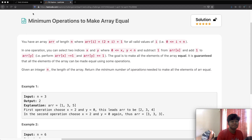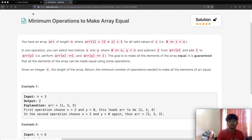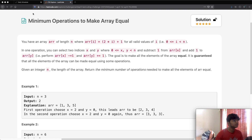Hello everyone and welcome back to another LeetCode video solution. Today we're going to be taking a look at the LeetCode question 'Minimum Operations to Make an Array Equal.' There's actually a really simple pattern, and what I'm going to do is show you how we can identify that pattern and use it to solve our question.